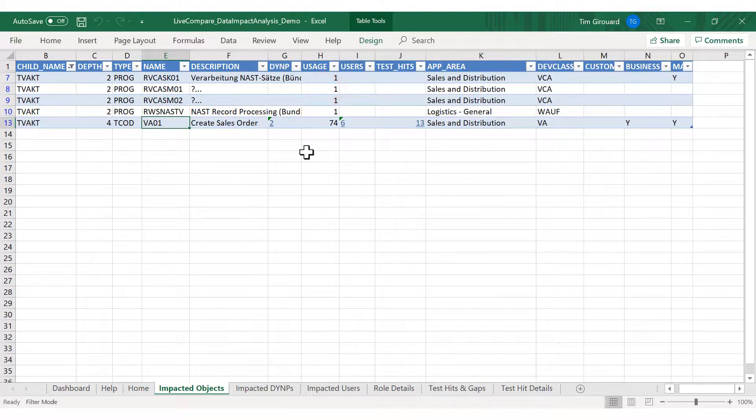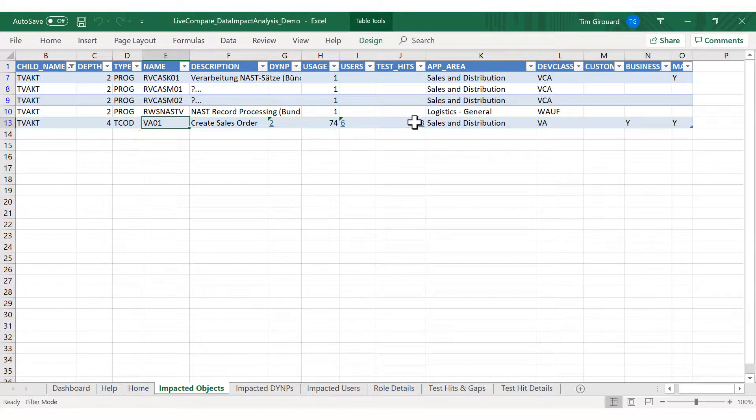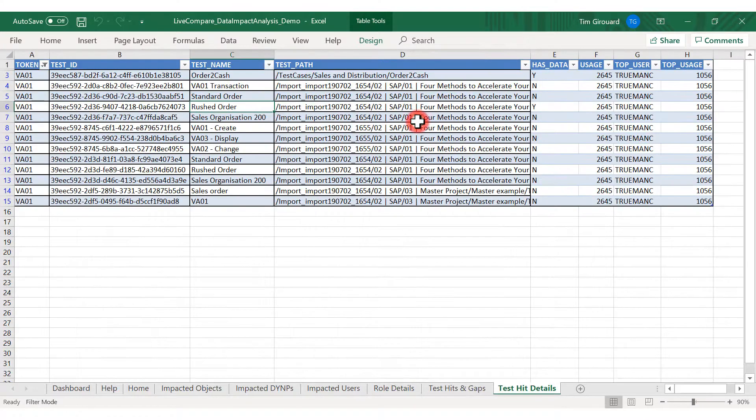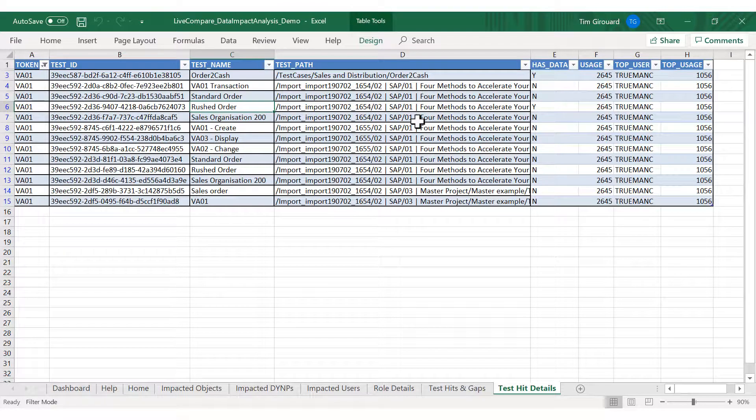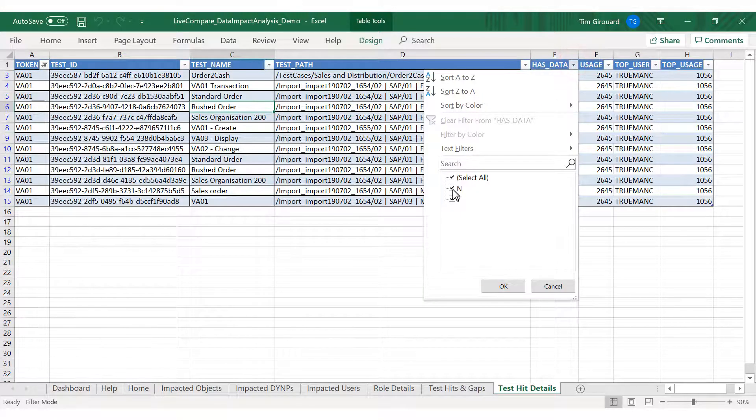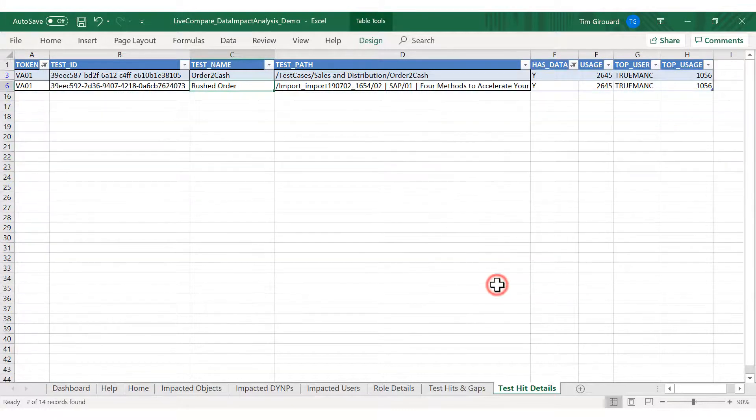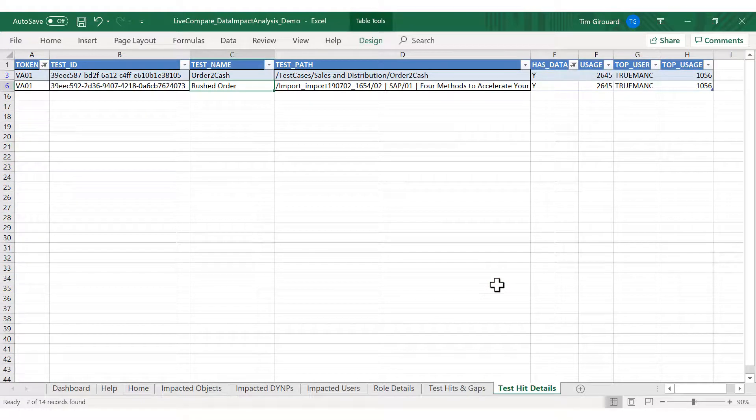VA01 is one of the three most at-risk transactions, and it's covered by 13 test cases. However, we don't need to run them all. We just need to focus on the two that have data related to the changing sales document type, TA.